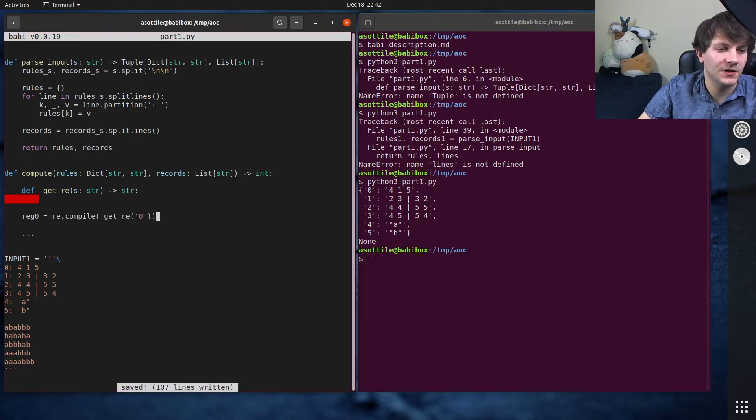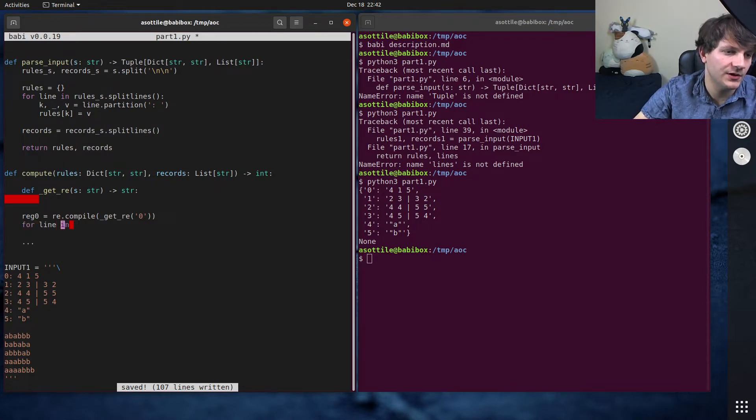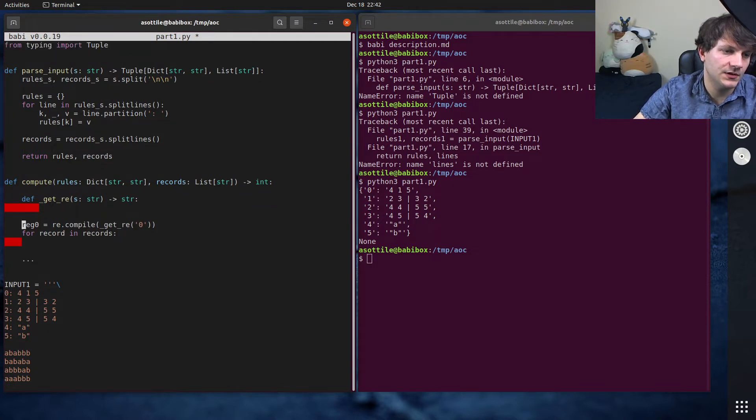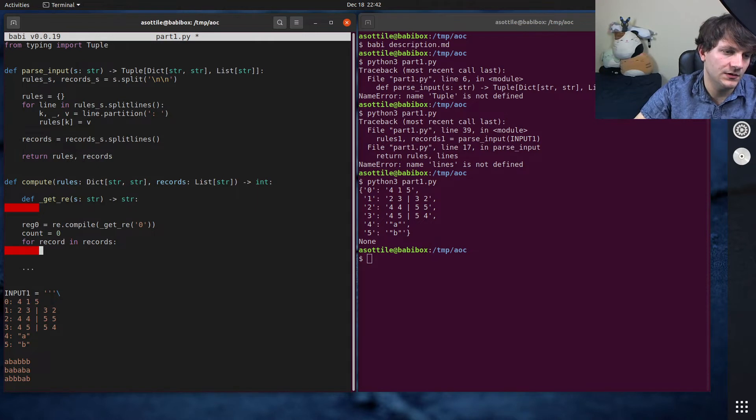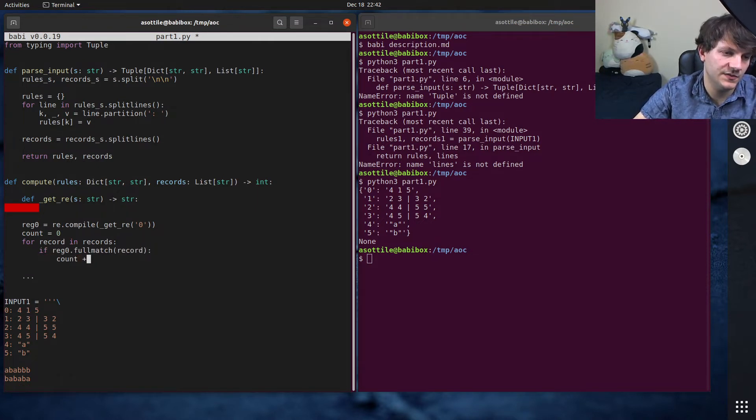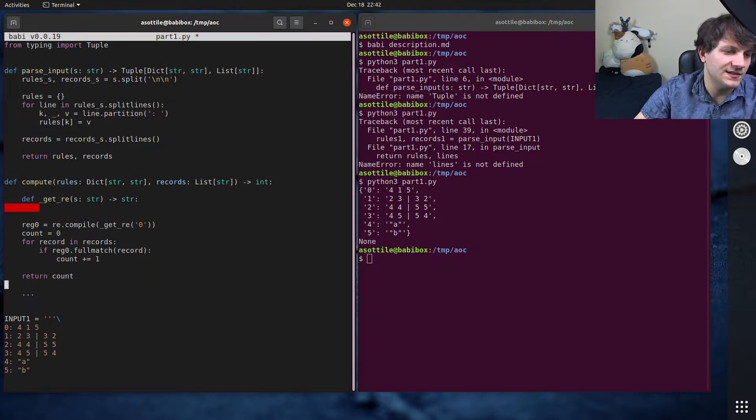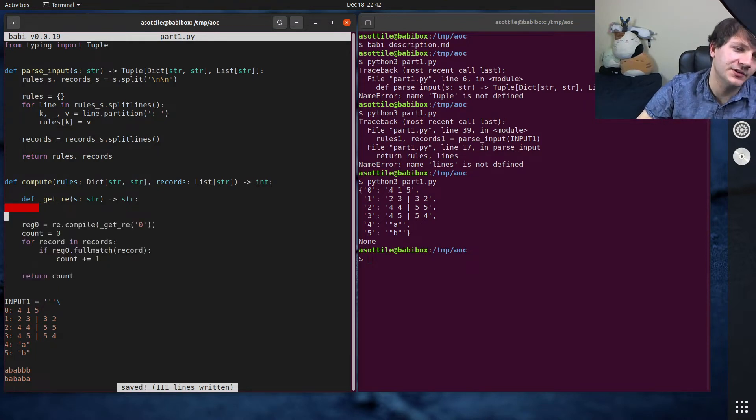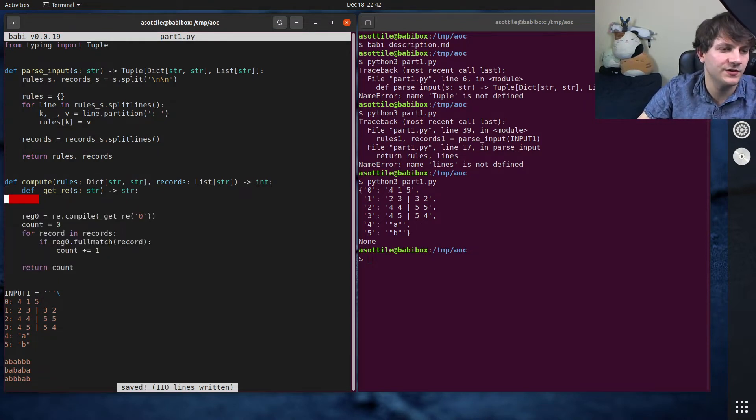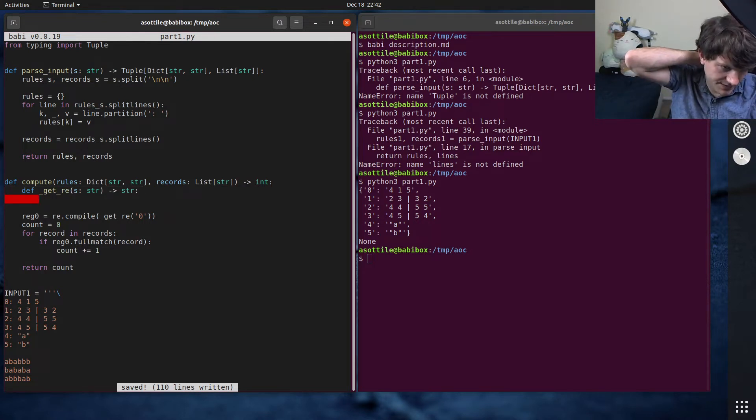So we're going to use this and we're going to do for record in records. Count equals zero. If reg_zero.full_match record, then count plus equals one. And then finally we return count down here. So that's the actually algorithmic part of our code, but we need to implement this recursive regular expression retrieval thing.